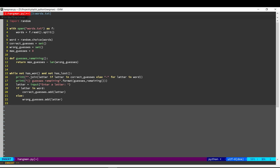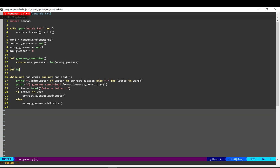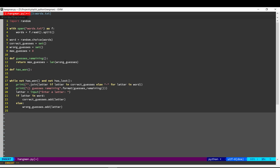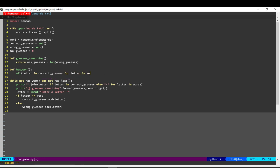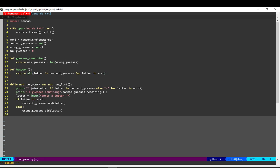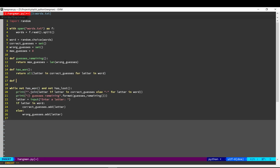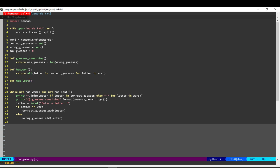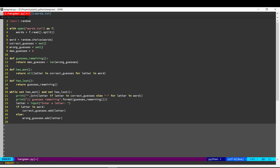Let's define these functions. The user has won when all the letters in the word are there in the correct guesses set. And the user has lost if they don't have any guesses remaining. Until one of these conditions is met, we're just going to keep looping through this.